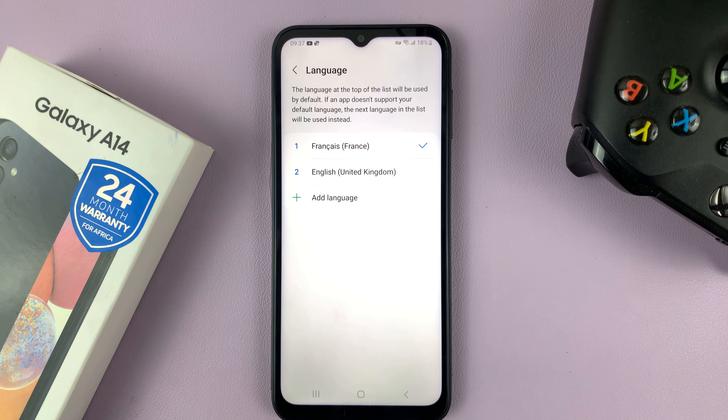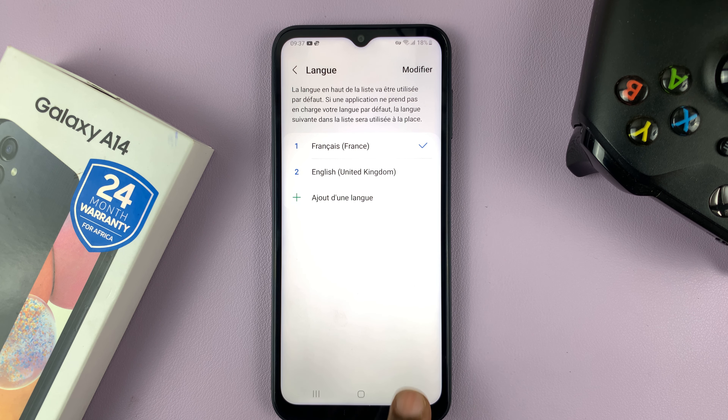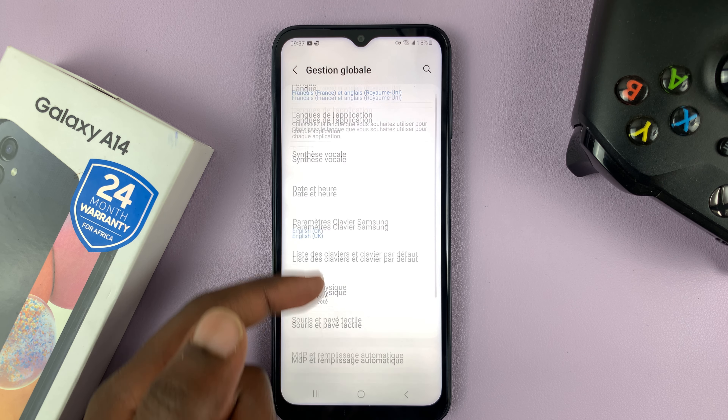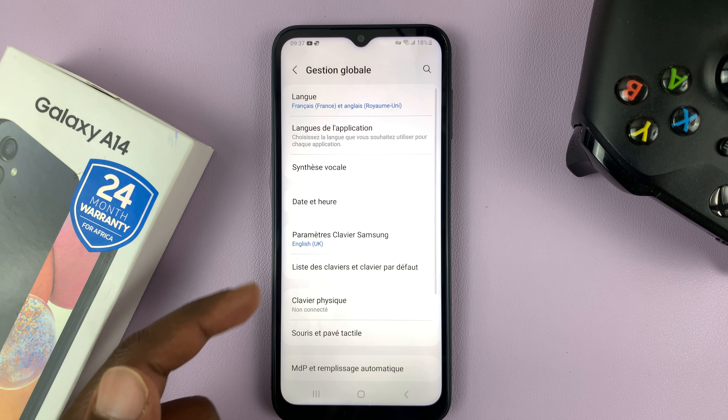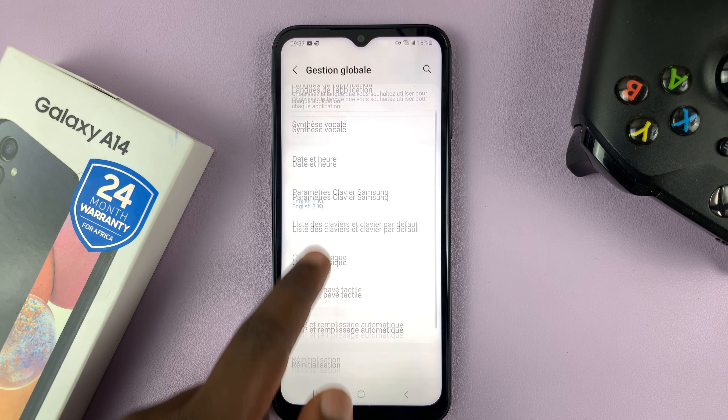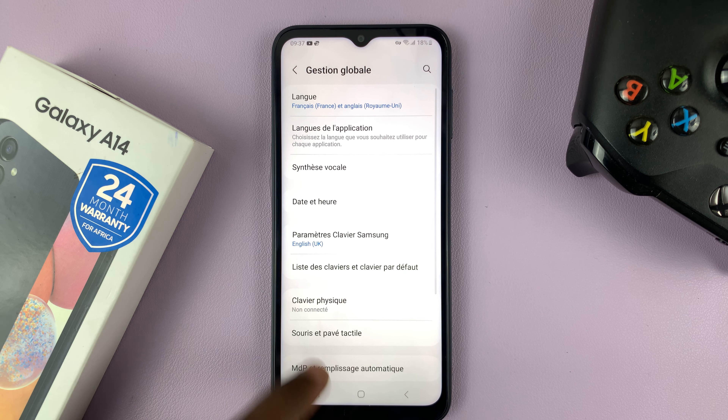So to add a different language, simply tap on add language, and then choose a different language.